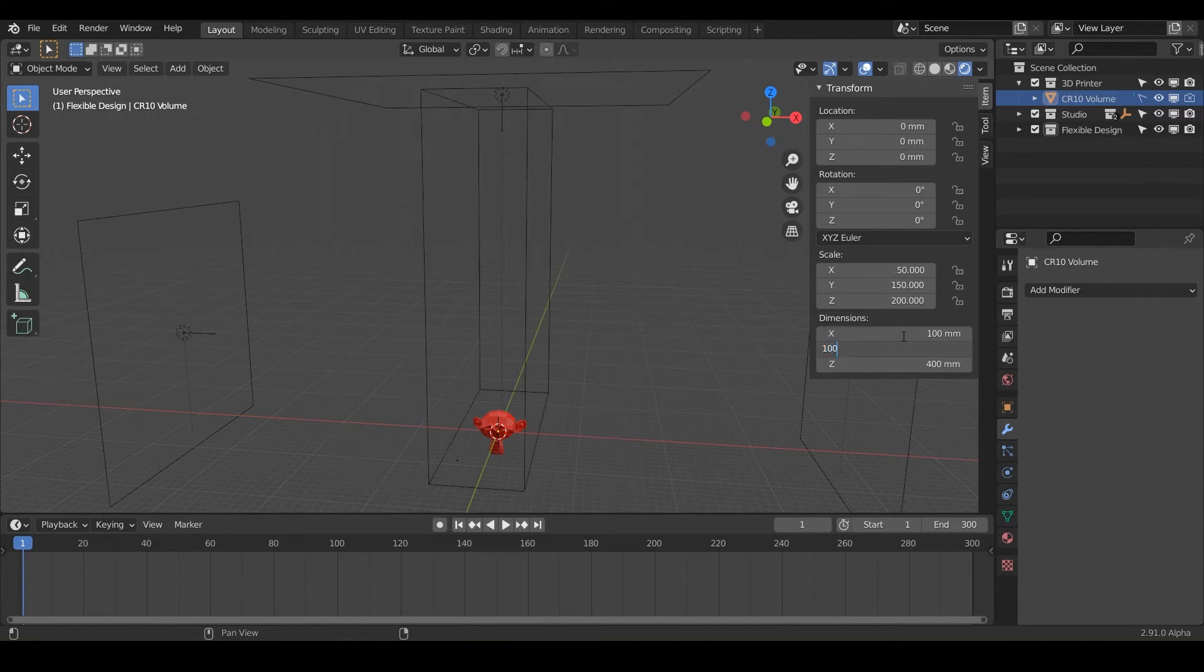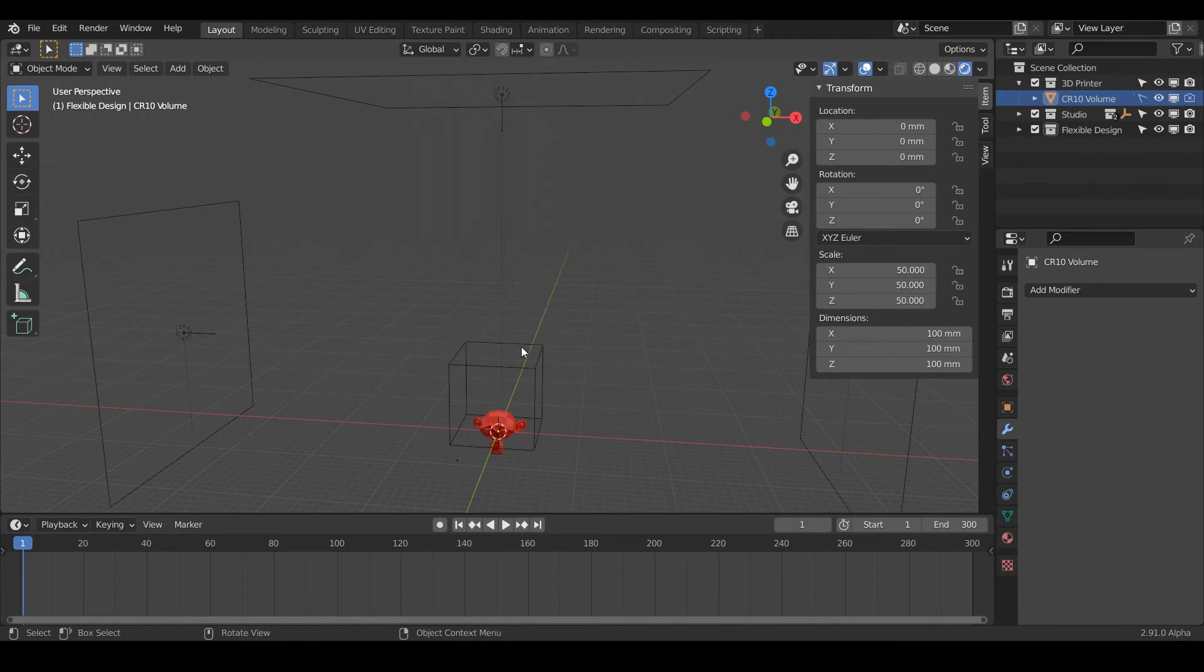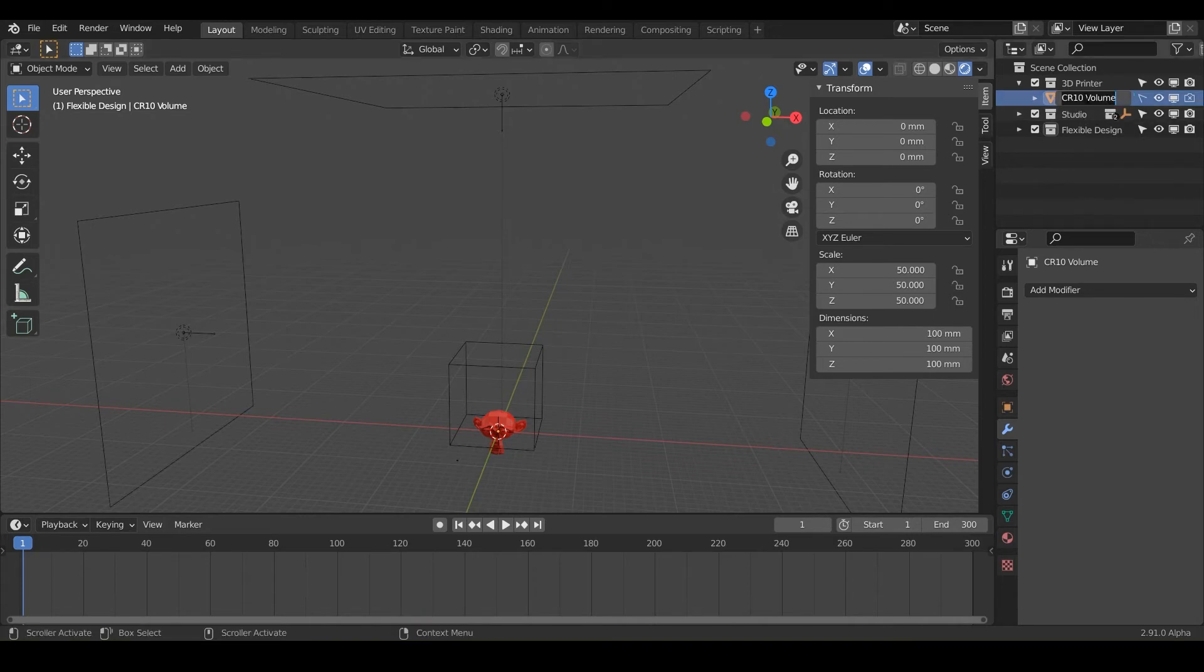And I just hit tab and then do 100. Or you can just click down here and do 100. And notice that it auto updates this little build volume. So you can see how big your design really is compared to your 3D printer. And then we can rename it, small volume, or you can have as many of those as you want.